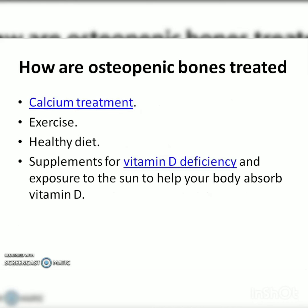Osteopenia can be treated with calcium supplementation, exercise, a healthy diet, and vitamin D supplements. Calcium and vitamin D should not be used alone — they work together. If you are using calcium, you must also use vitamin D, as vitamin D helps the calcium absorb into the bone. These two work together for best effect.